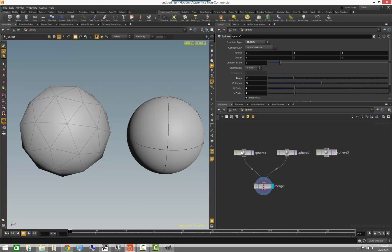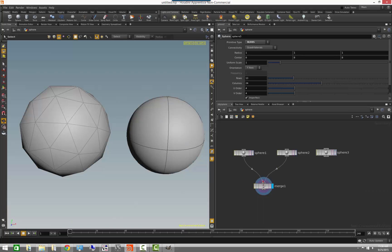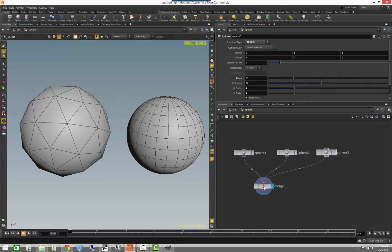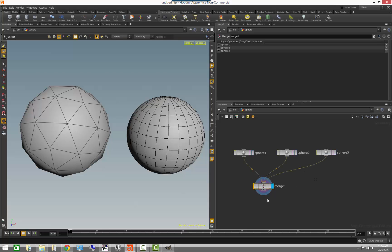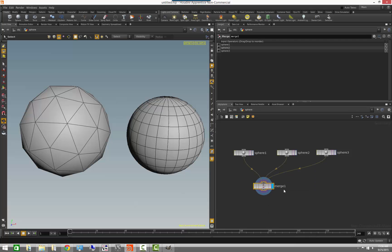Whereas in the polygon sphere, I have 80 primitives, which is my 80 polygons. Now, if I merge these together, you will notice that I have 82 primitives now, 80 polygons from the actual sphere, one NURBS surface, and one sphere type primitive.